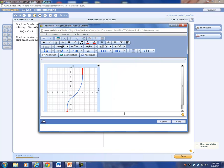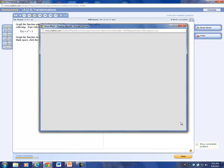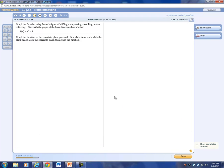Here we have our vertex right at (0, -3). Click OK and then save.